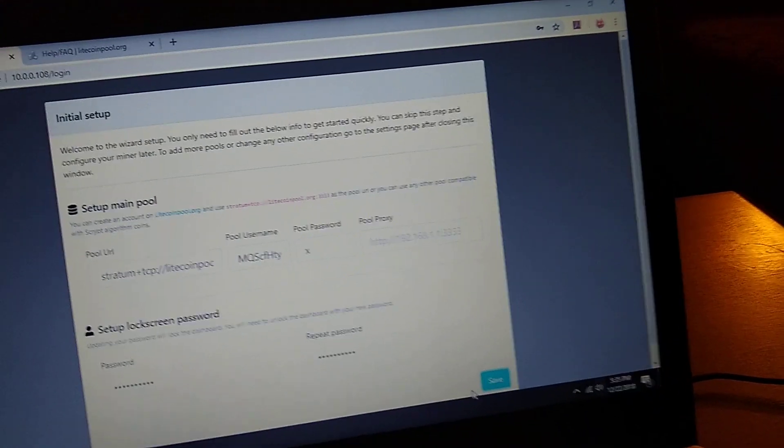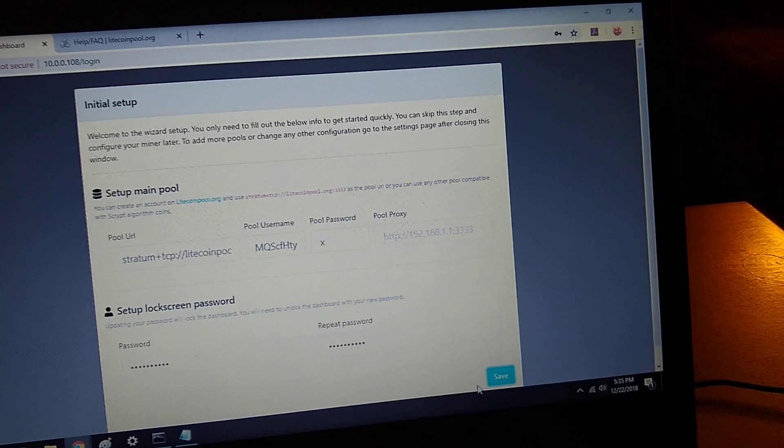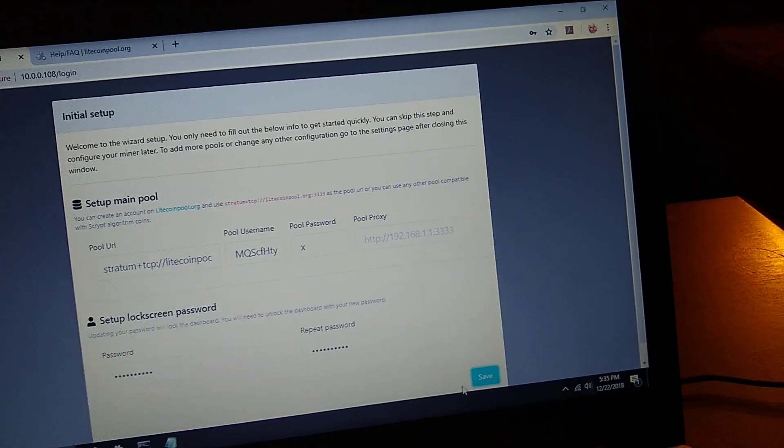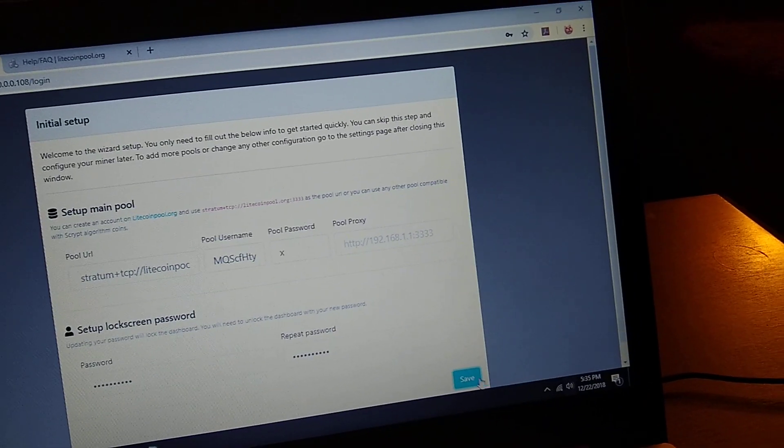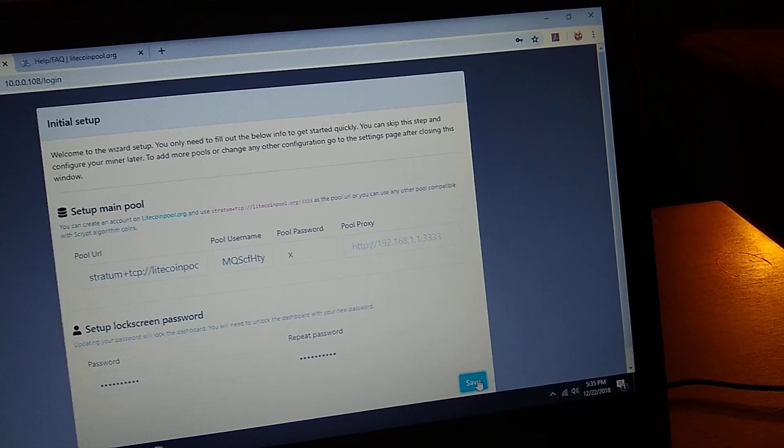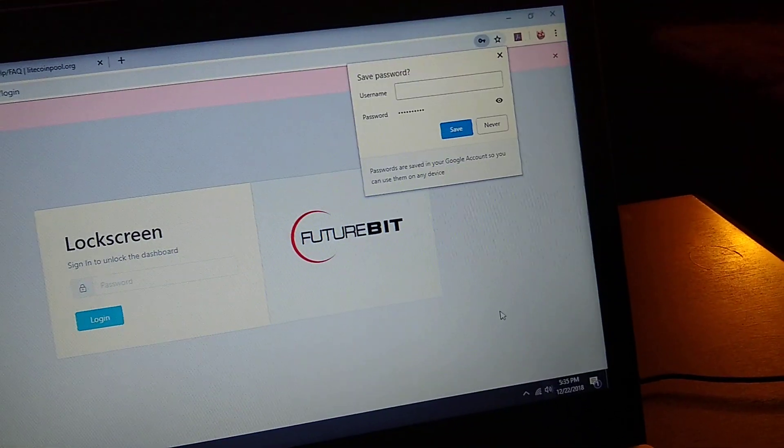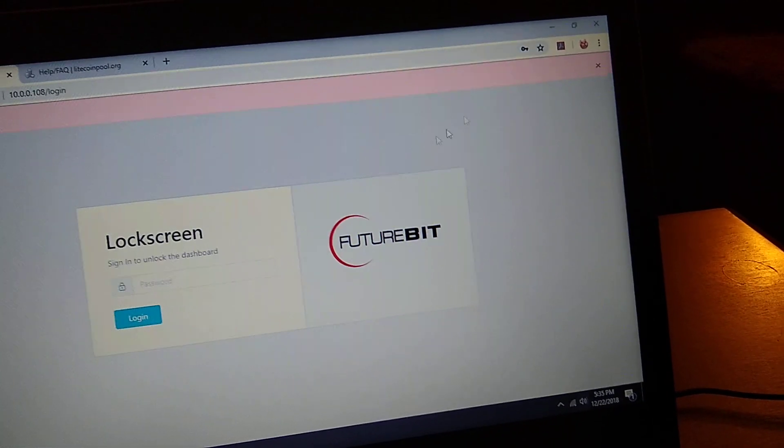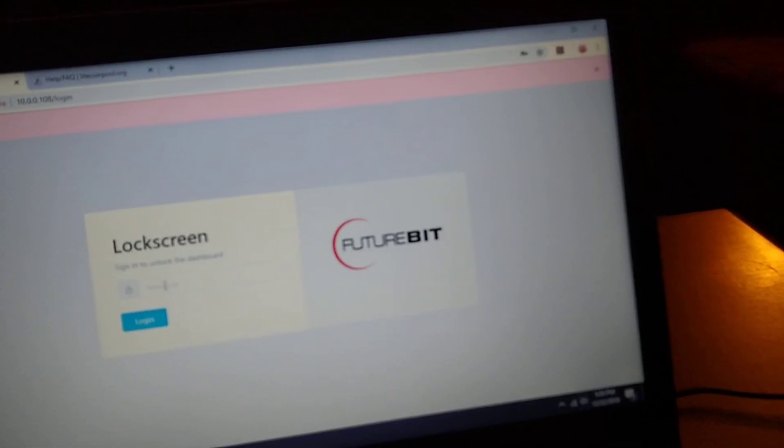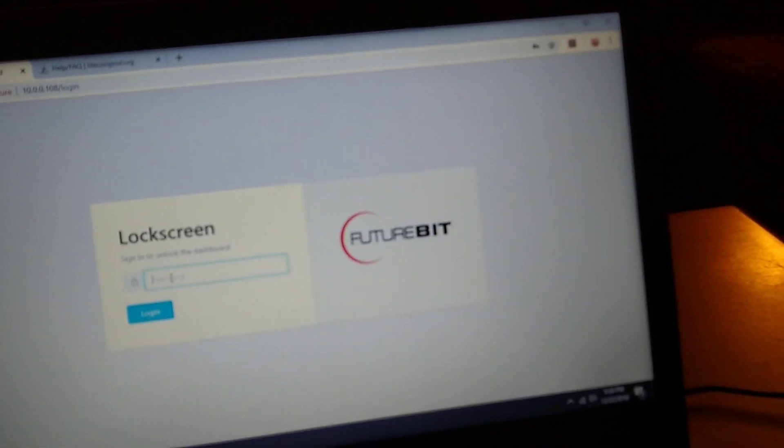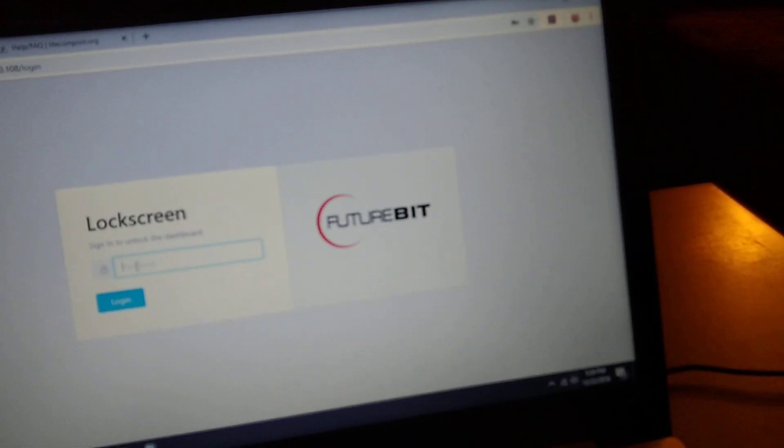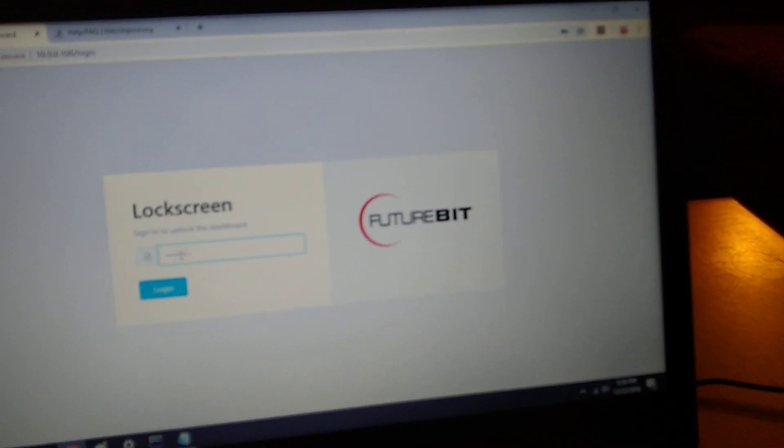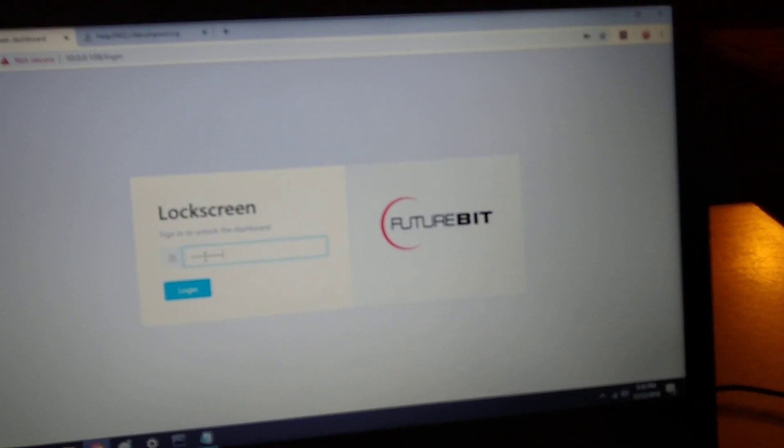Let's see what happens. Cool, setup done. Now we log in with the password that we've established.